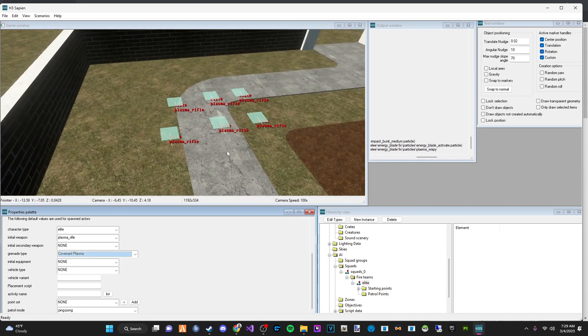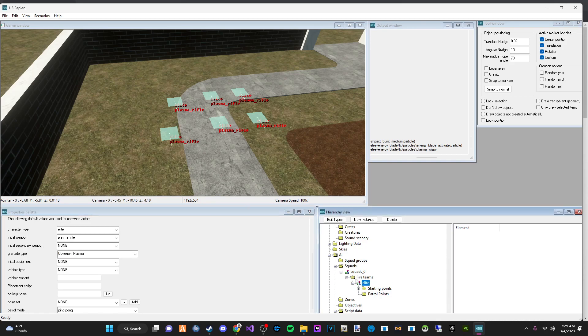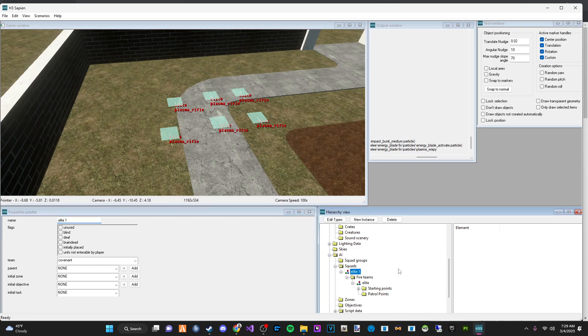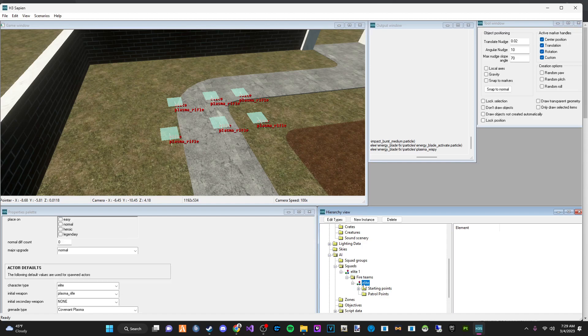But then we're going to give them Covenant Plasmas. And they're not going to have any initial equipment or anything like that. And okay, so everything is referenced. So we have our squad right here, which we're going to name Elite 1 just for organization purposes. Team is Covenant. And then we have the Fire Teams, which are the Elites.